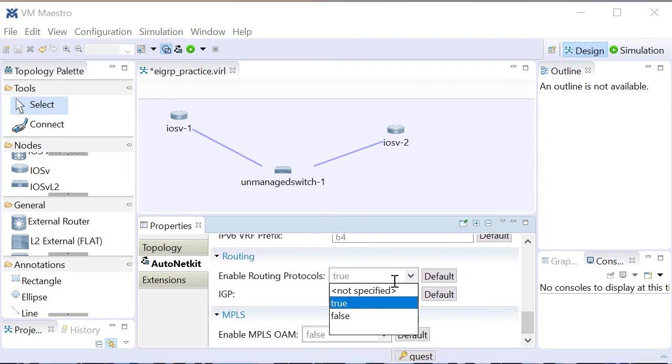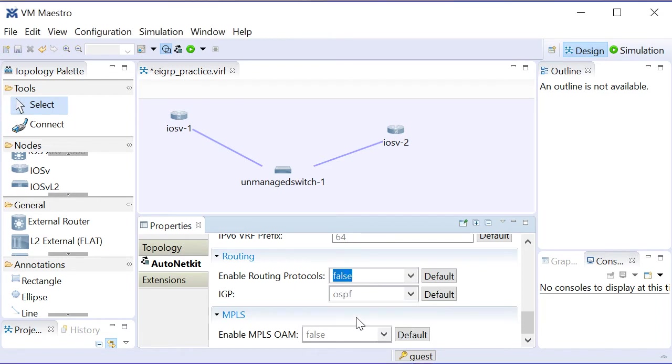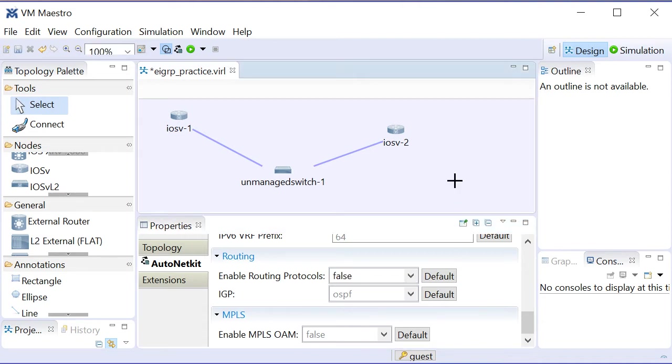But as far as routing goes, I want to say that I don't want any interior gateway or exterior gateway protocols running, so I'm going to turn off the enabling of routing protocols. So there we go. I'm ready to go.